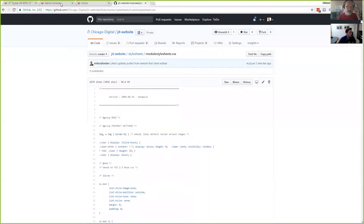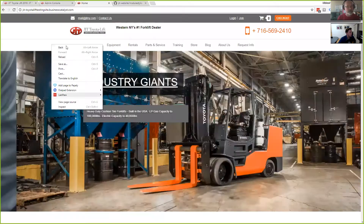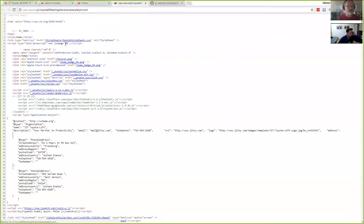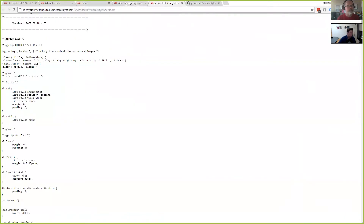Let's go to our testing server and look at this module stylesheet. After a hard refresh, we see that it says 'sand pile' — beautiful.